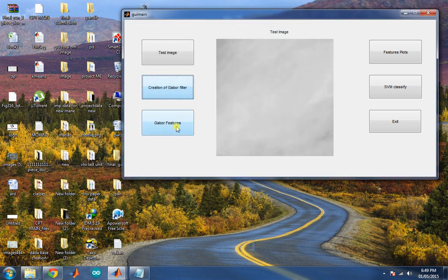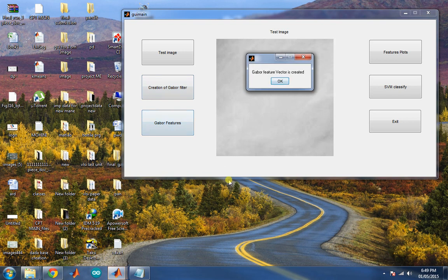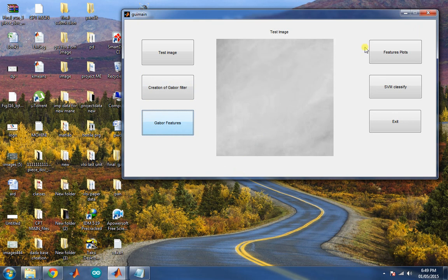Extract the features from the given test image. Now features are extracted. Next task is to plot the features.